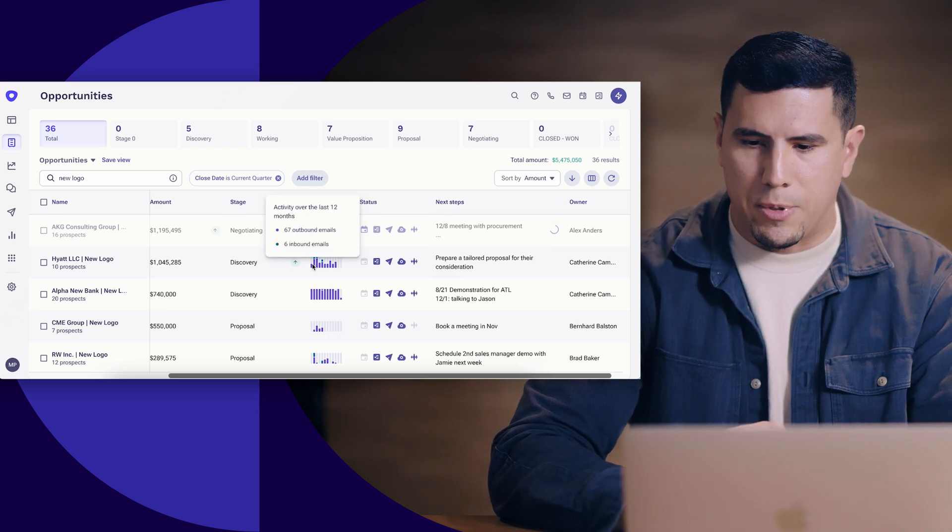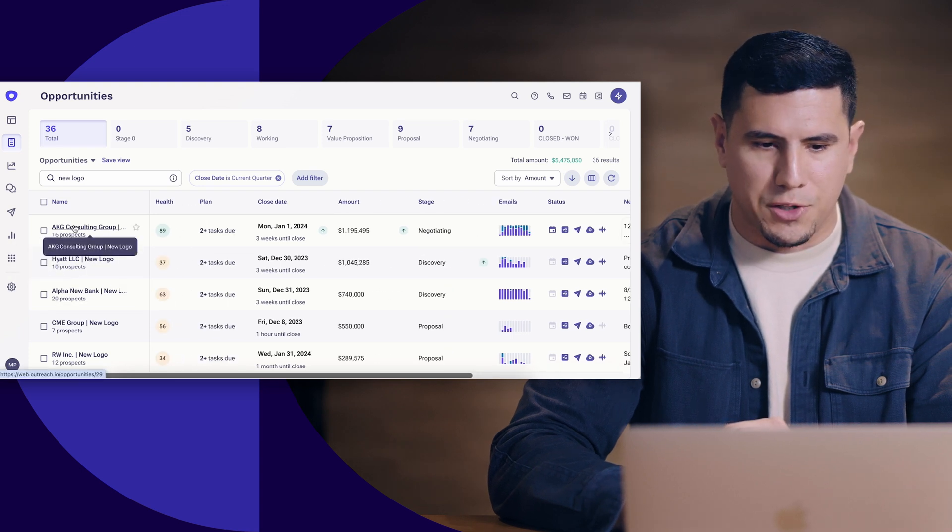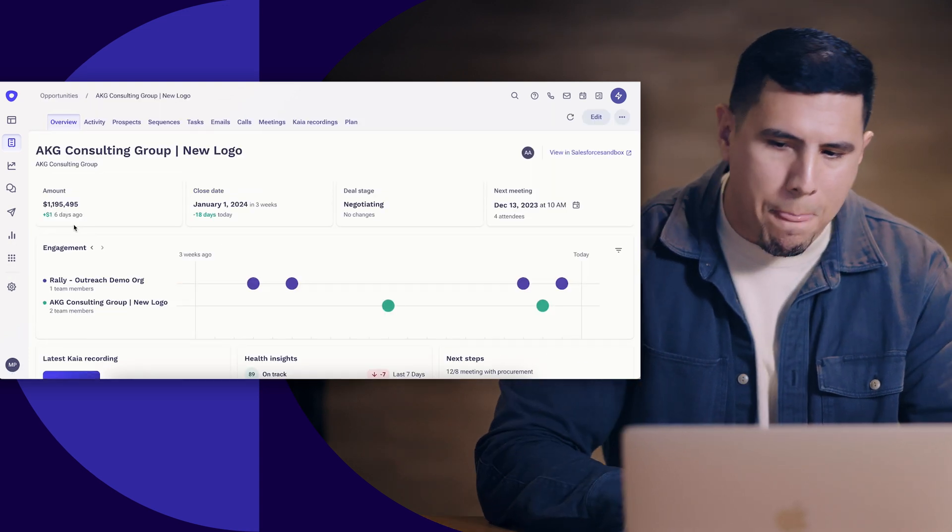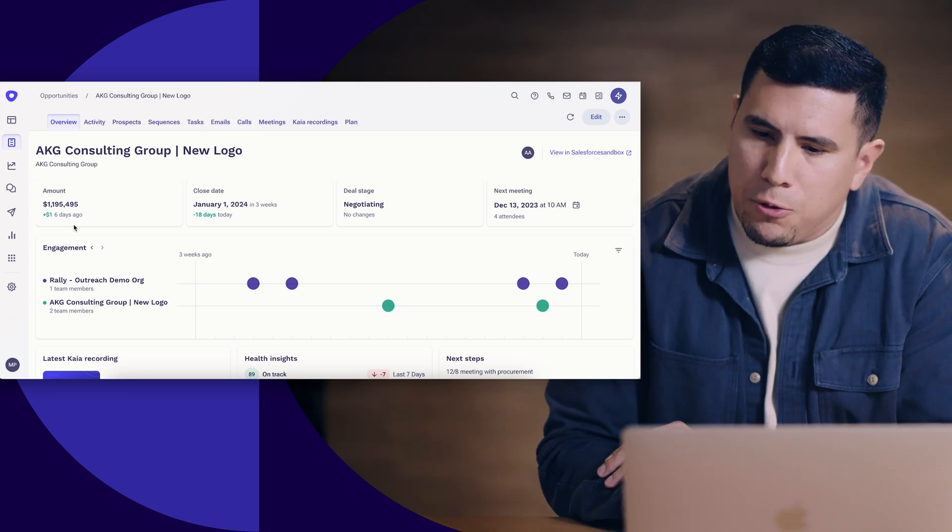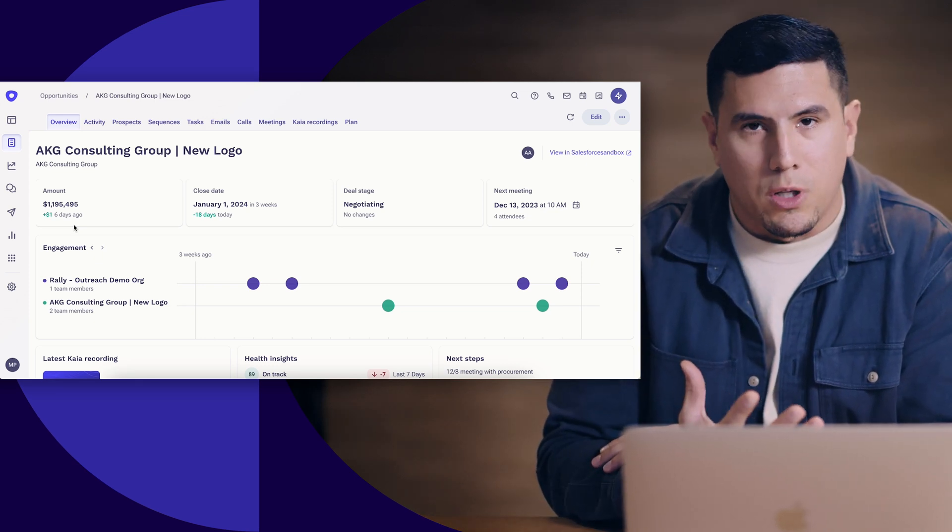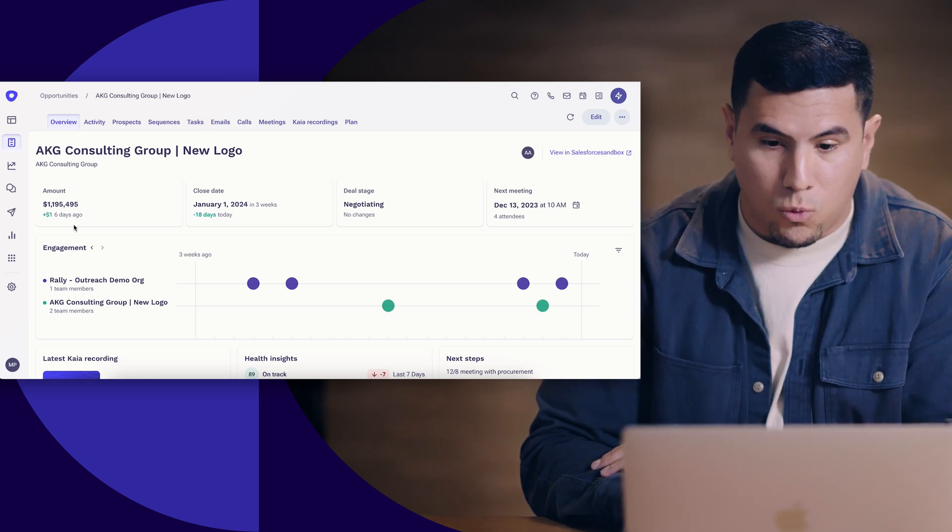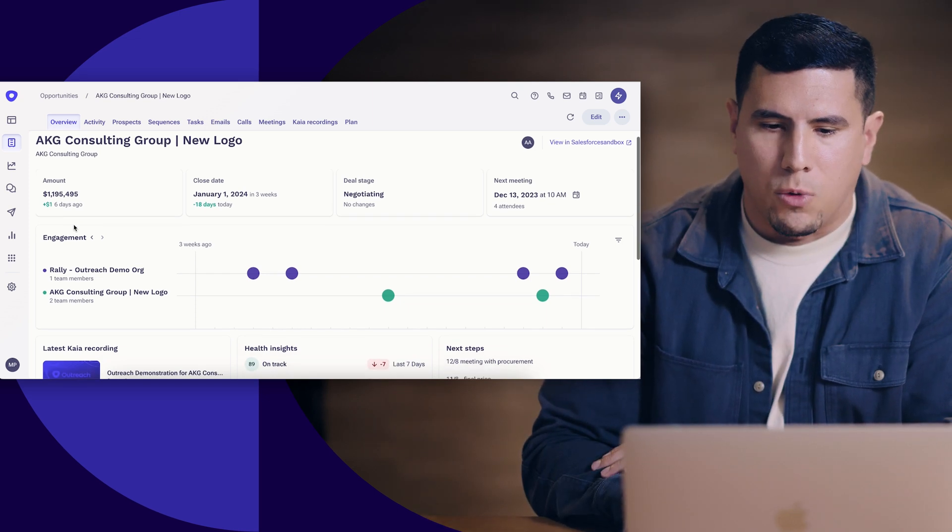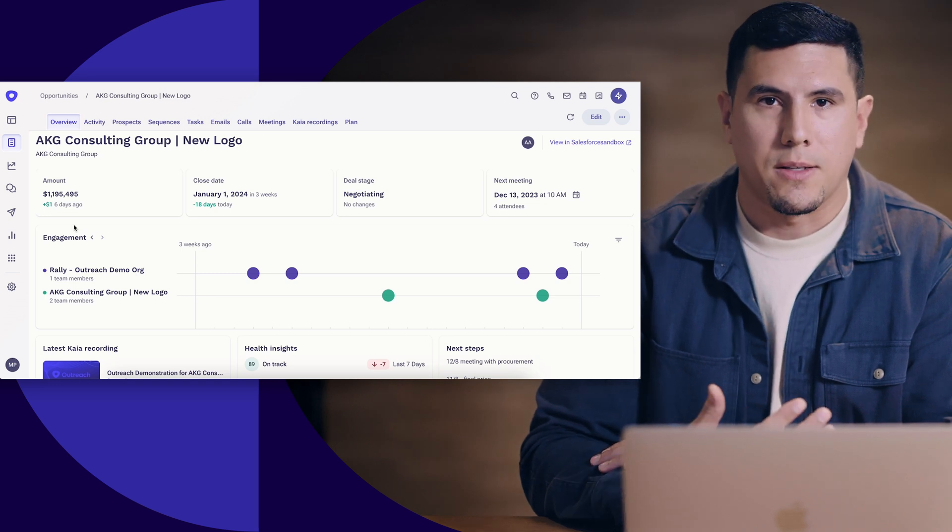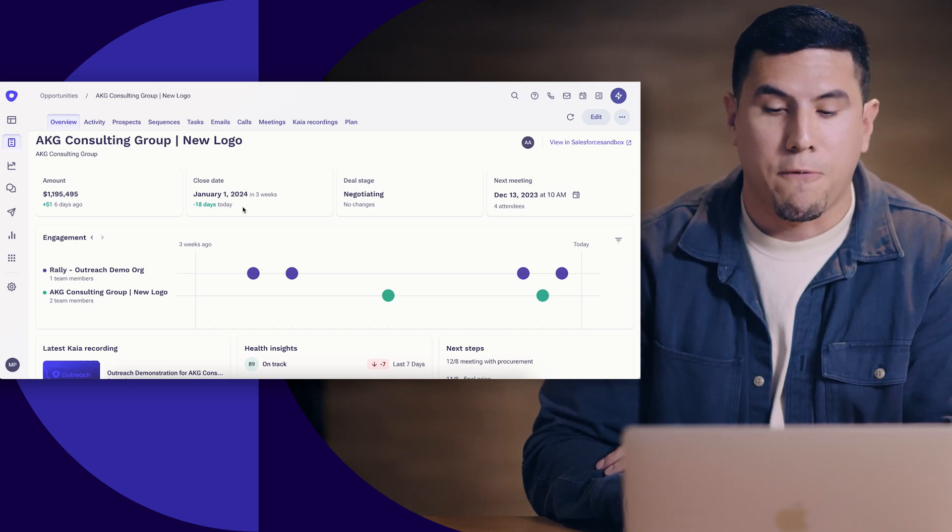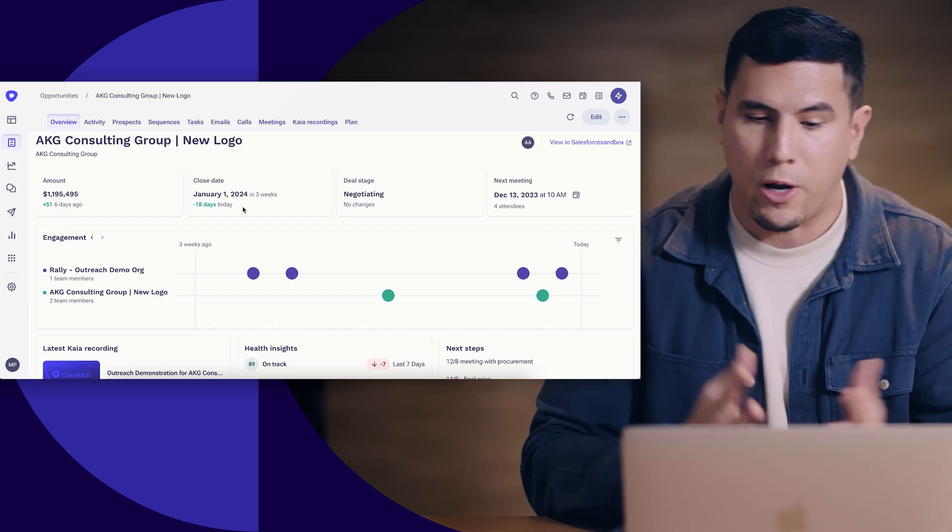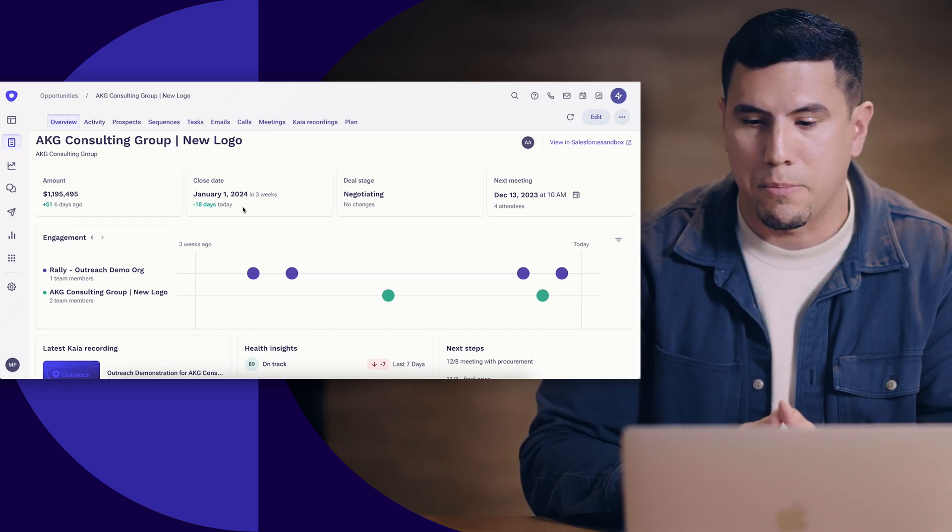So let's go ahead and take a look into what's happening here with my big bet, my AKG Consulting Group opportunity. I'm going to be fed quite a few pieces of information that are going to be really most relevant to me as an account executive. How am I pacing? I'm forecasting that this deal is going to close first thing in the new year, so great way to ring in 2024, as long as I can keep this thing on pace.